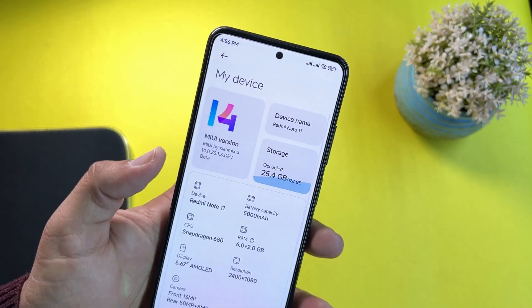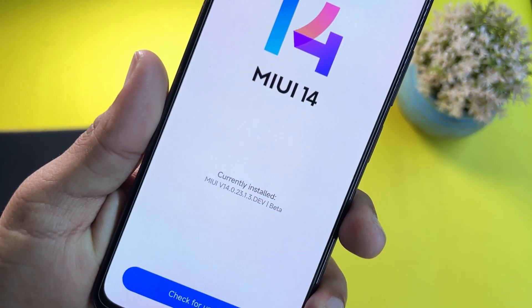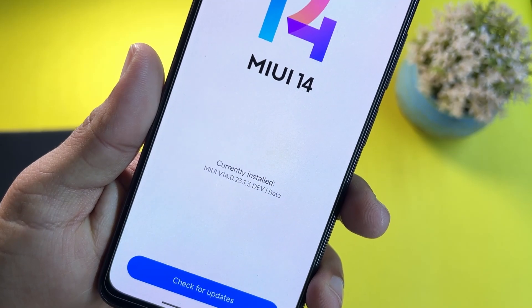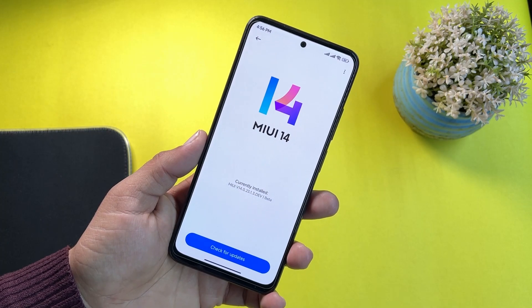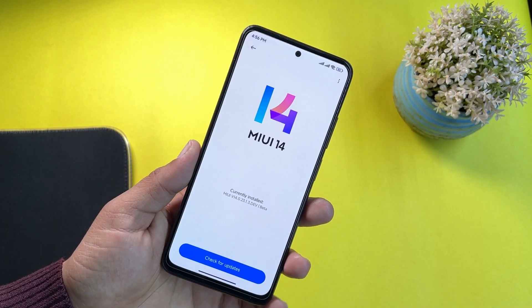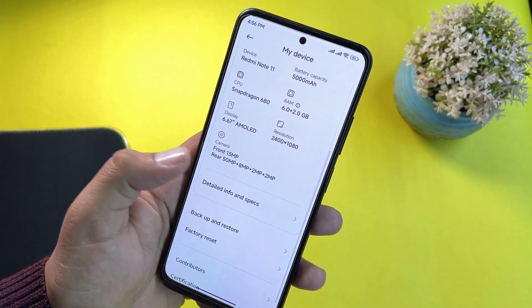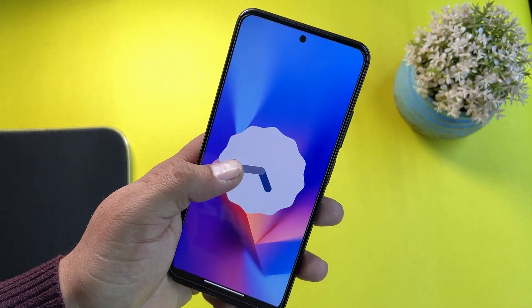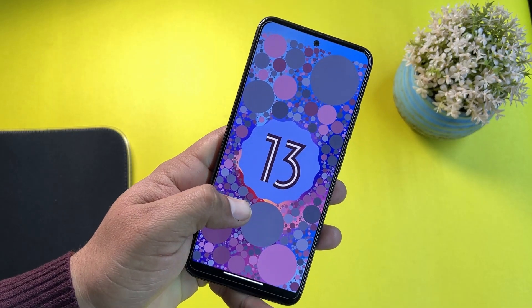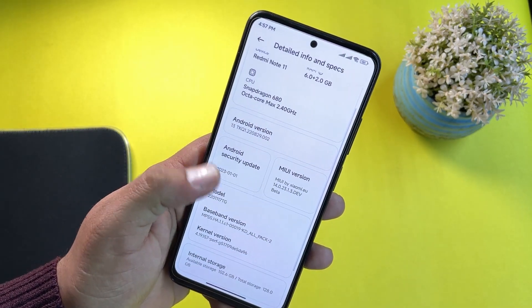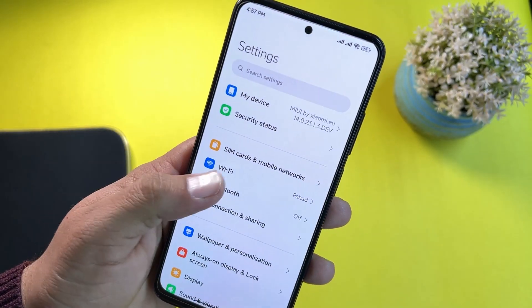From About Phone you can check the MIUI version, which is MIUI 14.0.23.1.3 Developer Beta Edition. So I'm telling you again: this ROM is not the final stable build, this is just a beta build, so install it at your own risk. From Details and Info you can confirm it is based on Android 13. The security patch is January 1st, 2023.